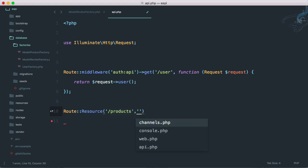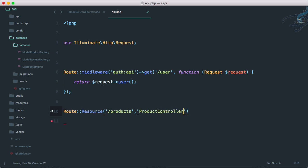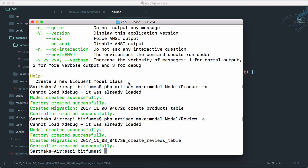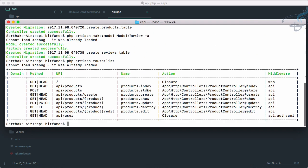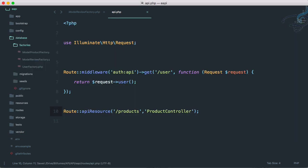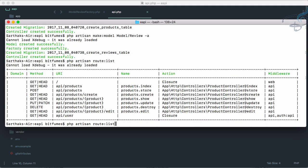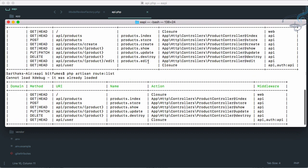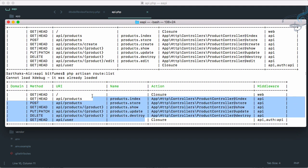We have 'products' and that will point to ProductController. Now let's go to the terminal and run php artisan route:list to see the list of routes. You can see routes for index, store, create, show, update, destroy, and edit. We are creating an API, so we don't need create or edit pages. If I go back and use apiResource instead, then run route:list again - now you can see the difference: edit and create are eliminated from the routes list.